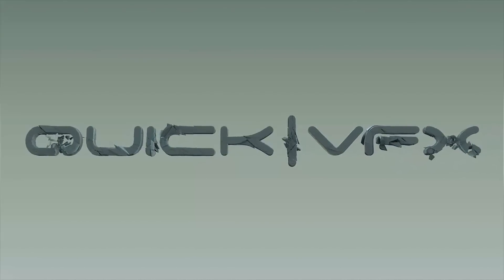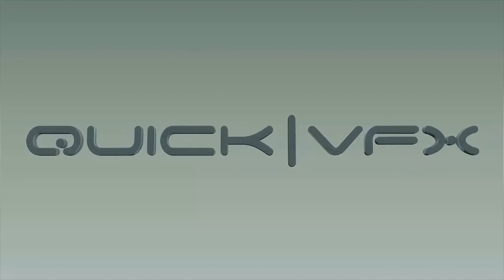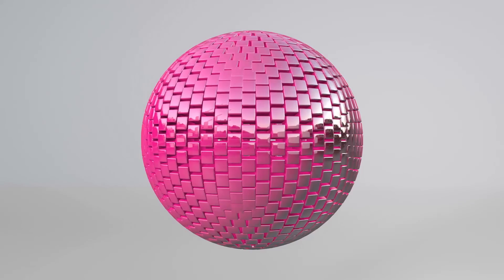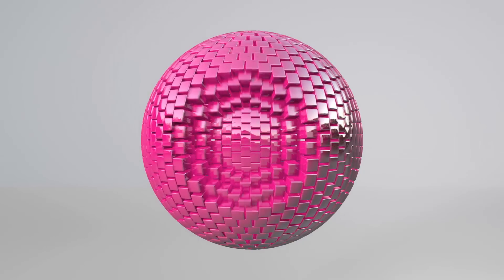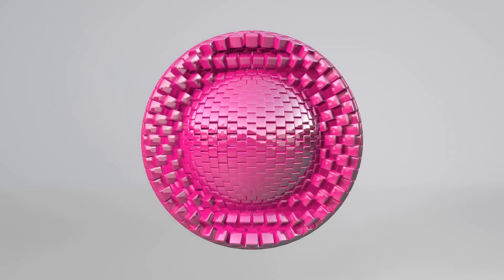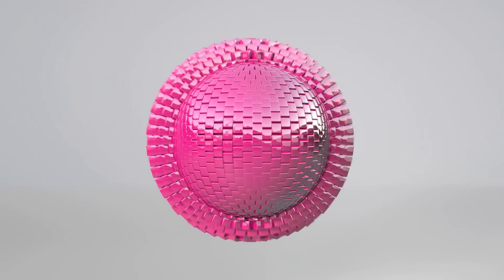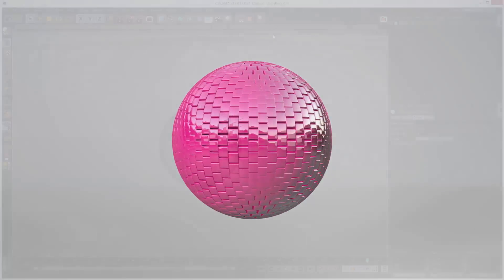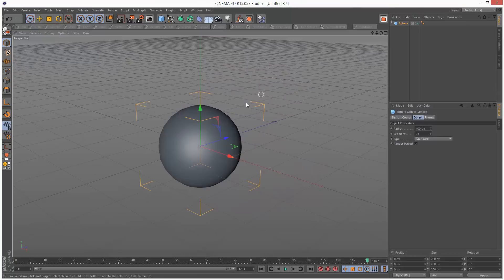This is a quick fun tutorial where we're going to create this MoGraph sphere animation. First I'm going to create a sphere and this is what we're going to use to map the cubes onto.